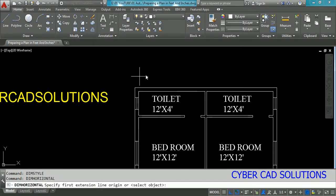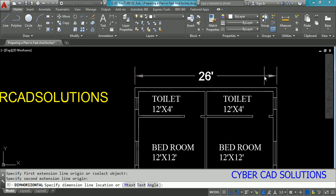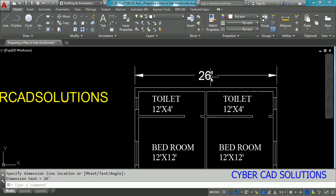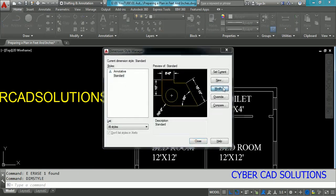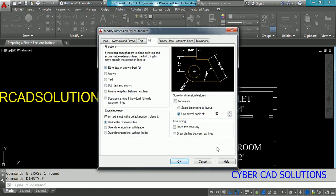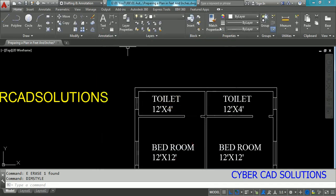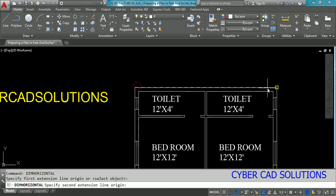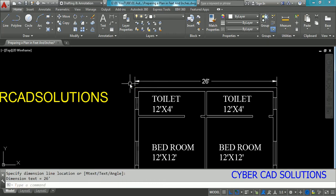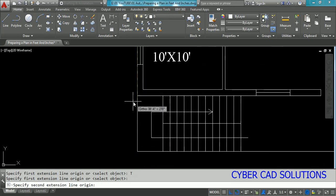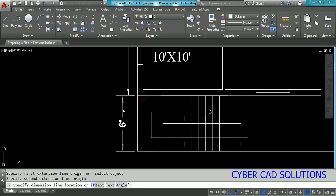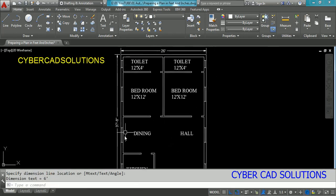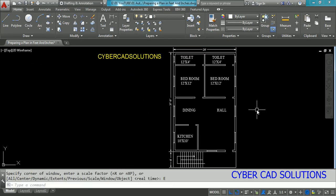Now use the dim horizontal command, pick two points and drag — the scale seems a bit large. Go to Dim Style again, click Modify, and change the scale to 50 times. Now it will be legible for the drawing. Type dim horizontal at the command prompt, pick the first and second points — it looks good now. Take the vertical dimension command and pick both points on the walls. Similarly place dimensions for the staircase and the total building dimensions. This is how we prepare a plan drawing in architectural units.